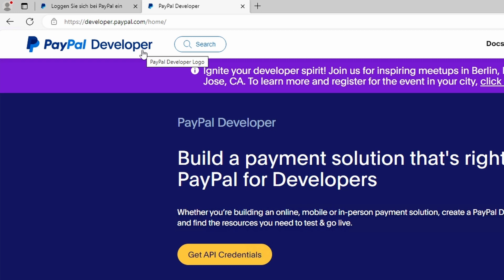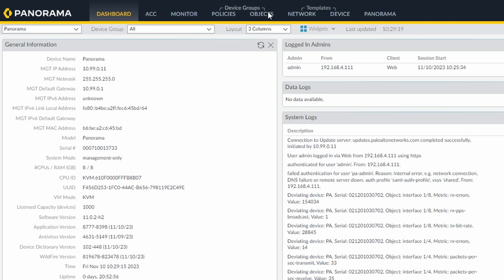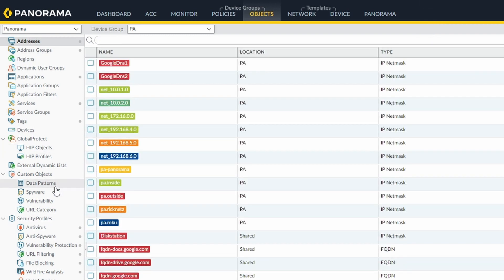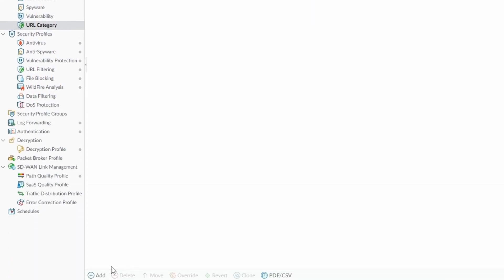So now let's go to the firewall and start configuring our URL filtering. Now I'm at my Panorama and if you go to objects, my PA is selected. This is the PA that I have the URL license installed. So I'm going to make the configuration on it. If I go to custom objects, URL category, I click on add.